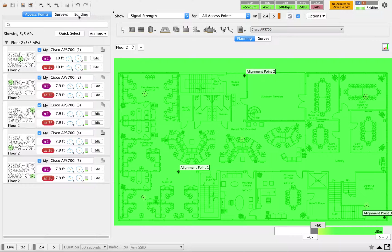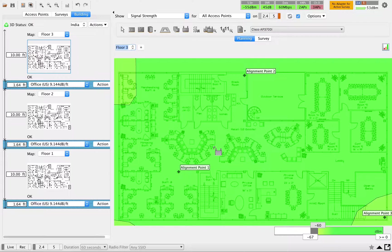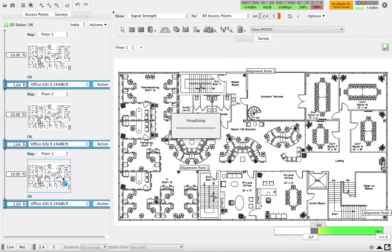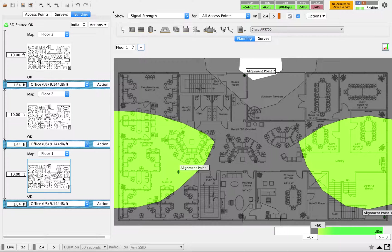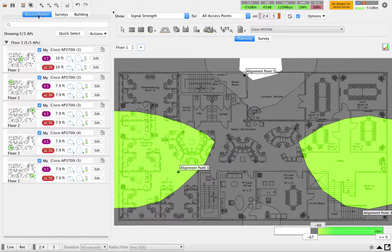Now we're done with this part. In the second floor we've added five APs, and you can see on the third floor you're also getting the same kind of coverage from those five APs. In the first floor you're also getting some coverage. Note that our building size is small and we don't have any walls marked here, but this is how Ekahau helps you identify signal bleeding happening between multiple floors. I hope this helps you understand how to do proper 3D planning in Ekahau — thank you for watching.